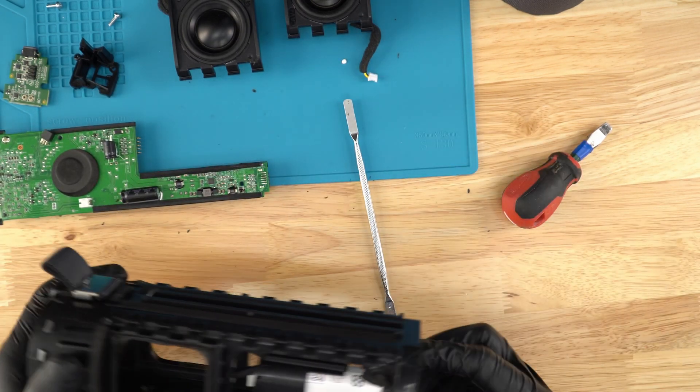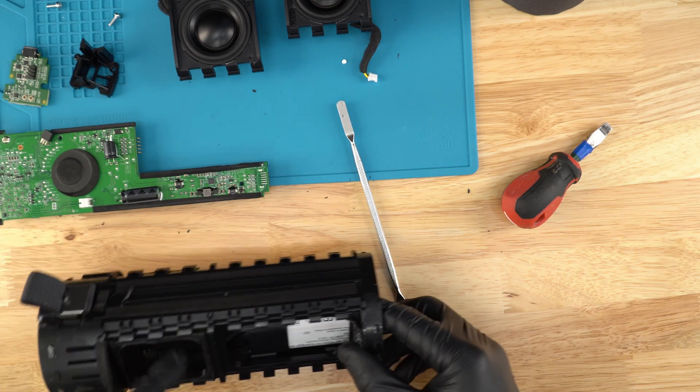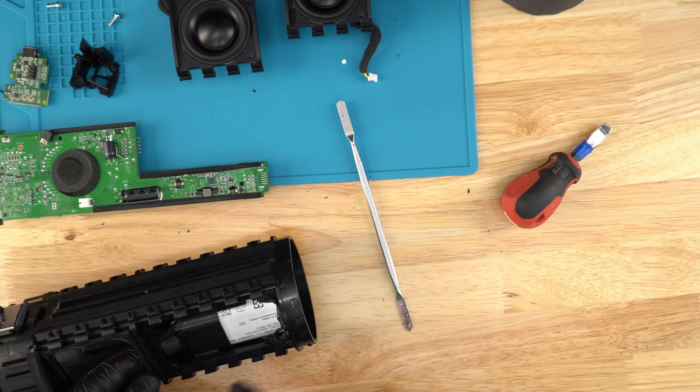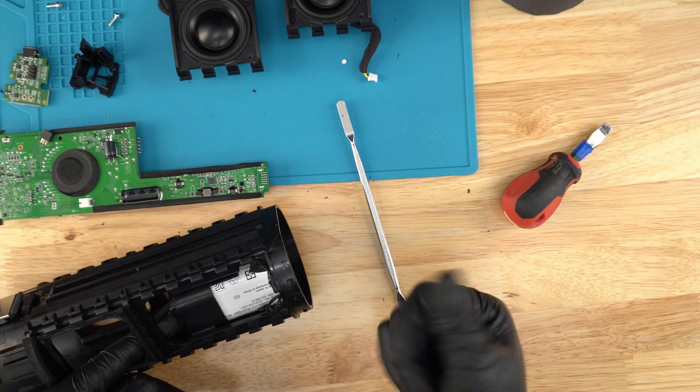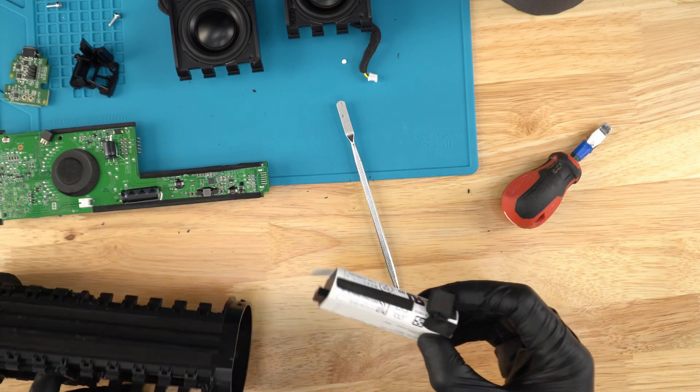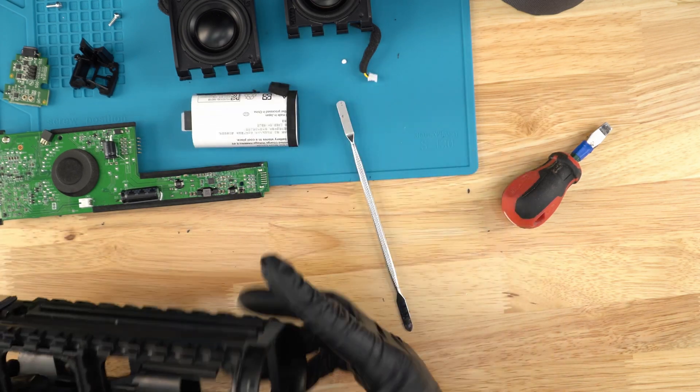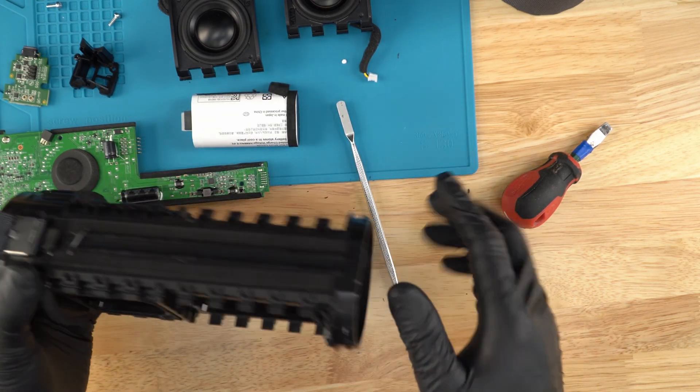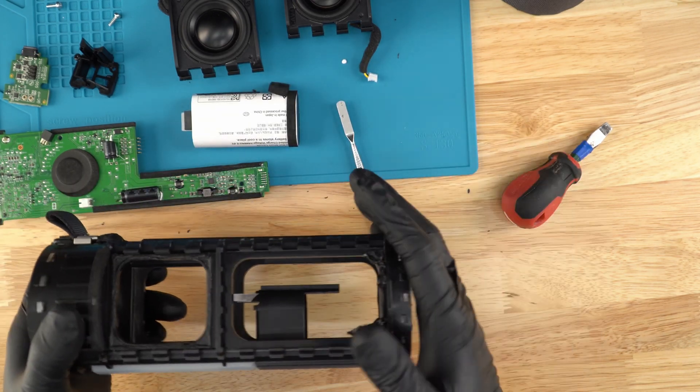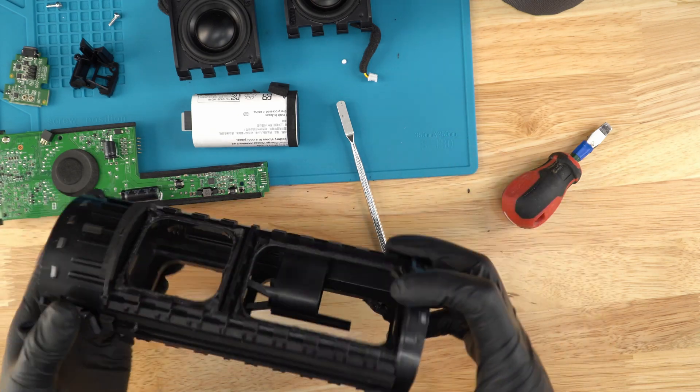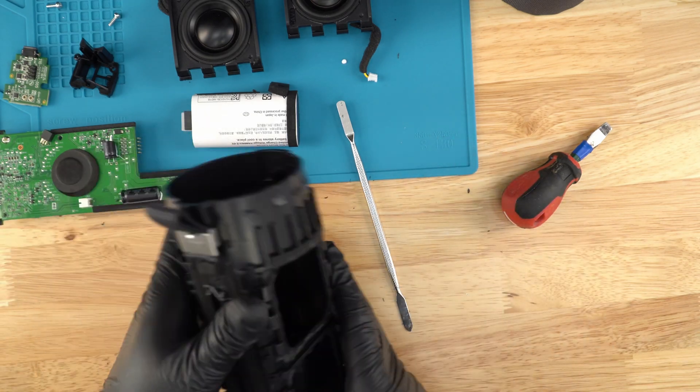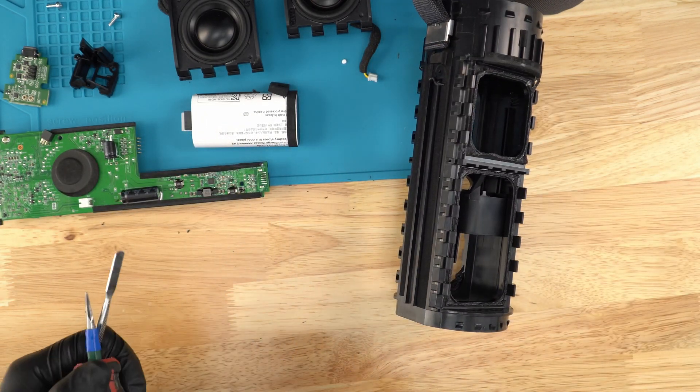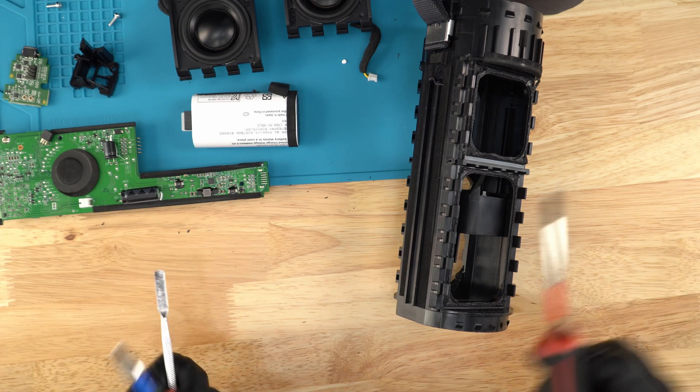And pretty much the last thing now is the battery, which I usually just kind of press it from this side. And it should just kind of come out slowly just like that. There we go. This is the inner shell right here. And that is how you take apart a UE Mega Boom 3 speaker.